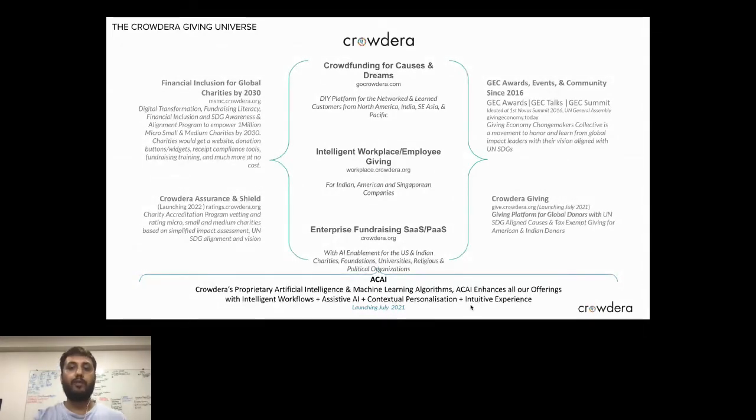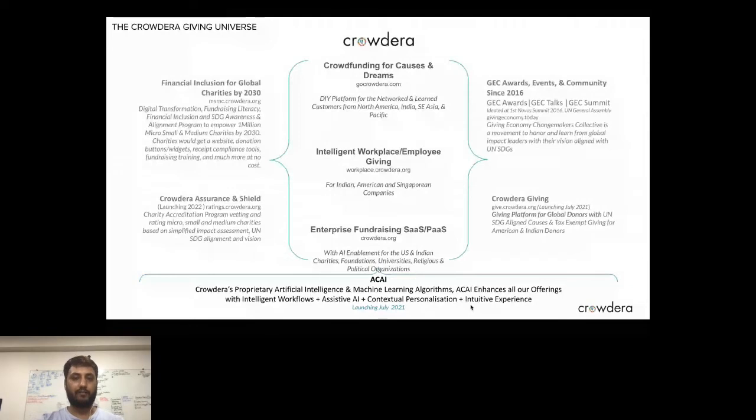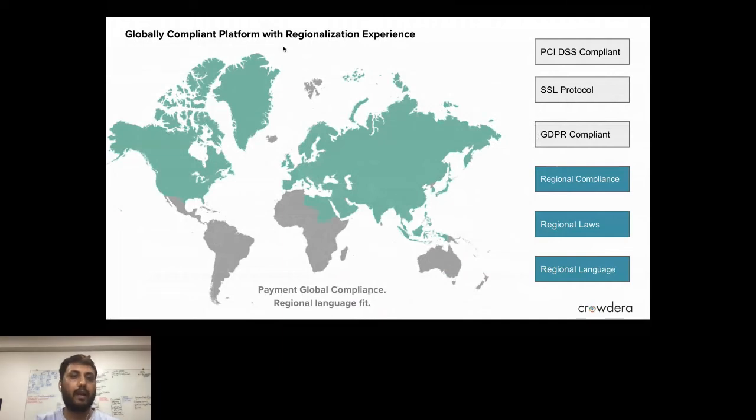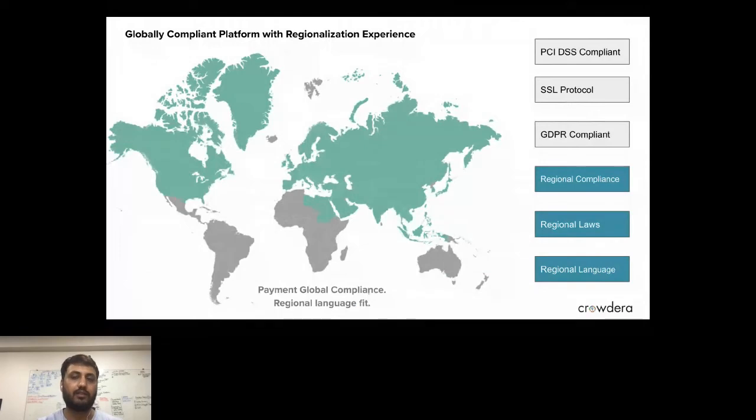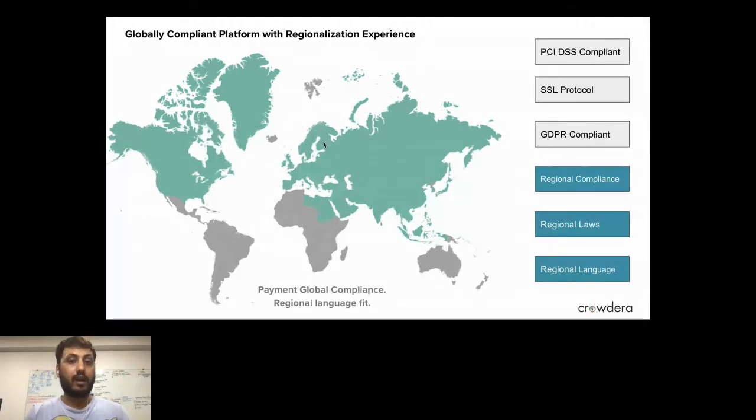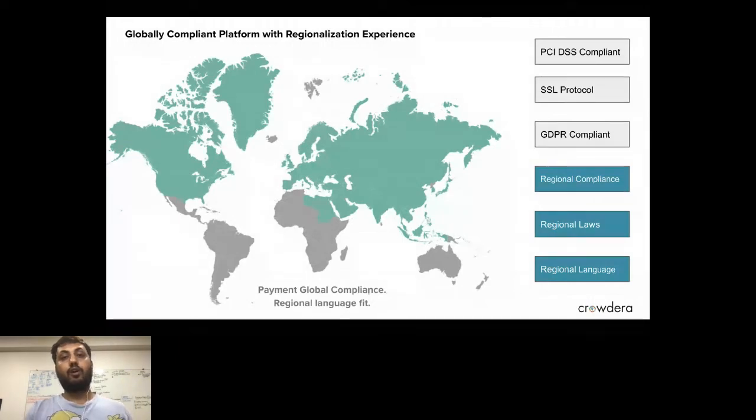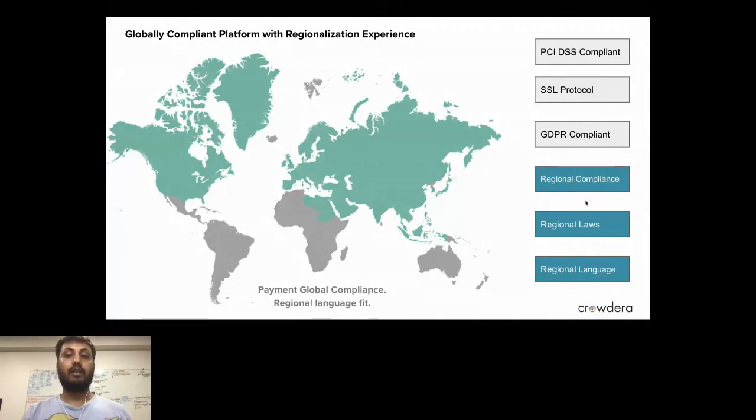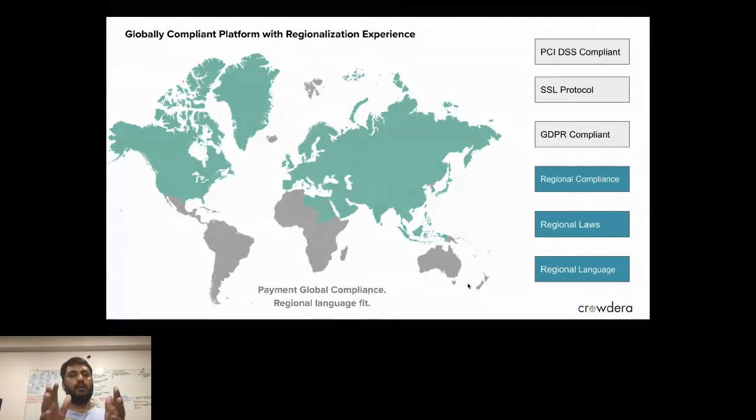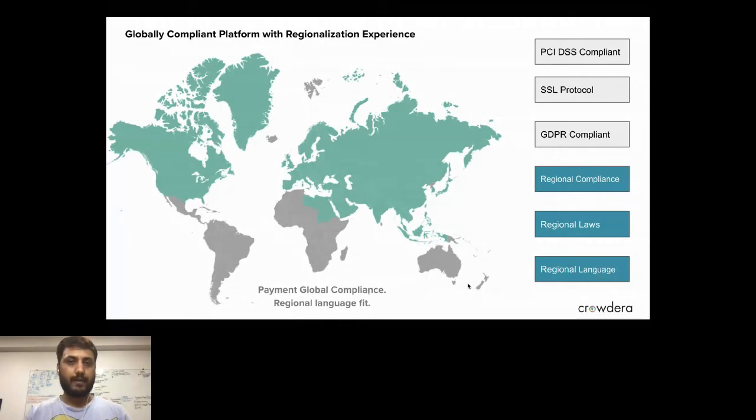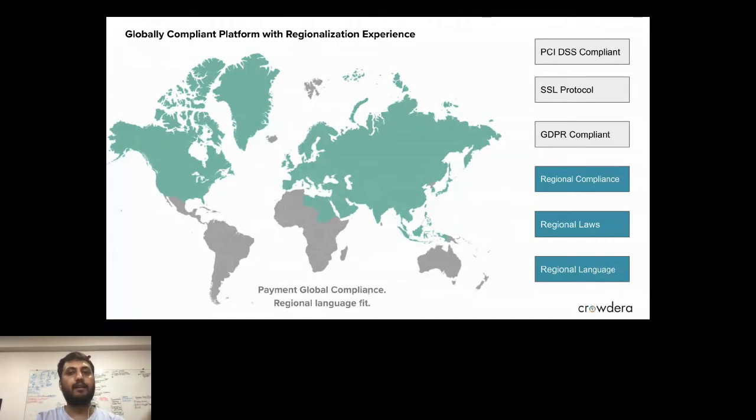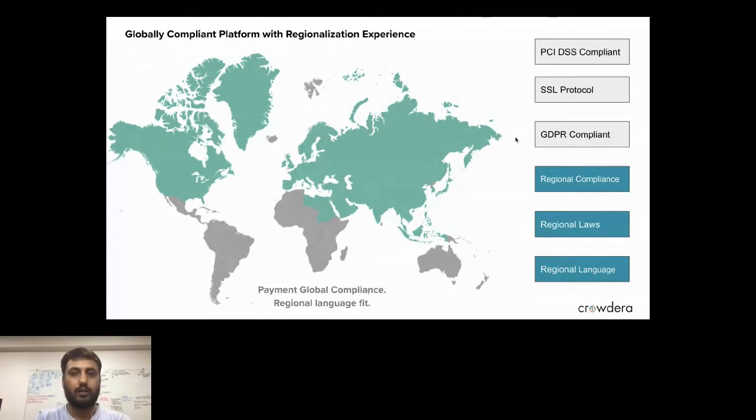In case of global compliance, how exactly people can do regionalization. A platform what Crowdera has built is automatically globally compliant in terms of fundraising and further reach, and it has regional compliances as per regional law and regional languages. These are simple pages which you can do right there. That's how things can be done on the Crowdera platform. Are there any questions till now?